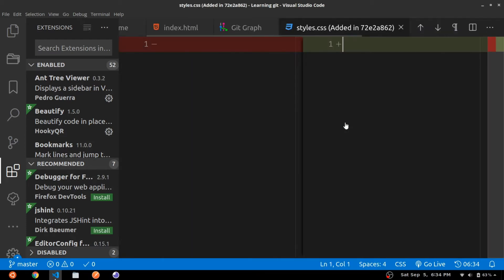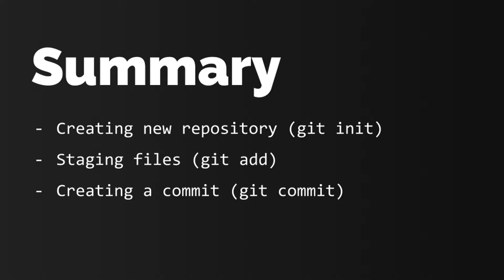So I think that wraps up the video. Let's summarize what we learned in this video: the first thing we saw was how to create a new repository using git init, then how to add files to staging through git add individual file name or git add --all to add all the changes, and finally how to create a commit using the git commit command. So thank you for watching and stay tuned.